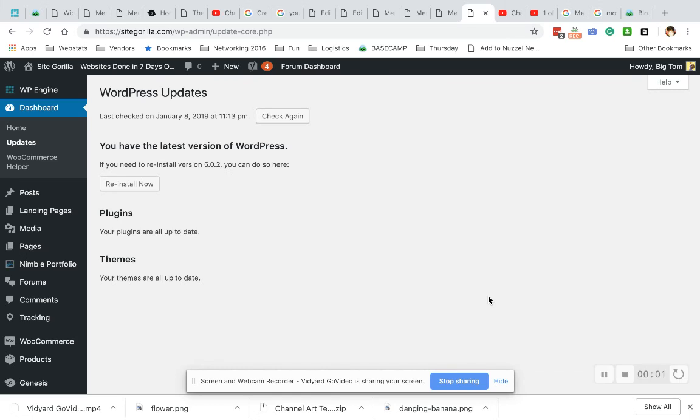Hi guys, this is Stephanie from Site Gorilla. We're going to be adding a new page to the menu today. Please make sure that you're using WordPress version 5.0.2 or above, or this video may not make much sense to you because WordPress has recently updated.